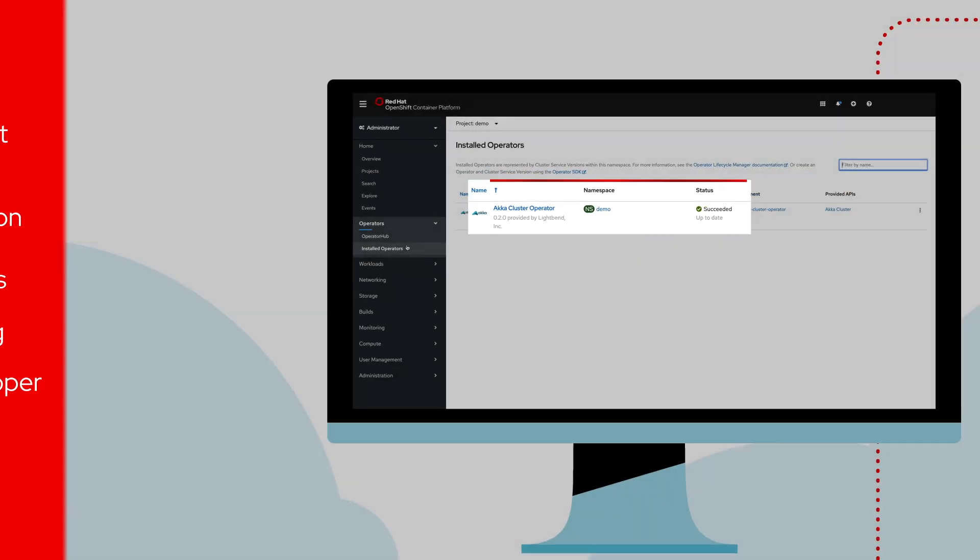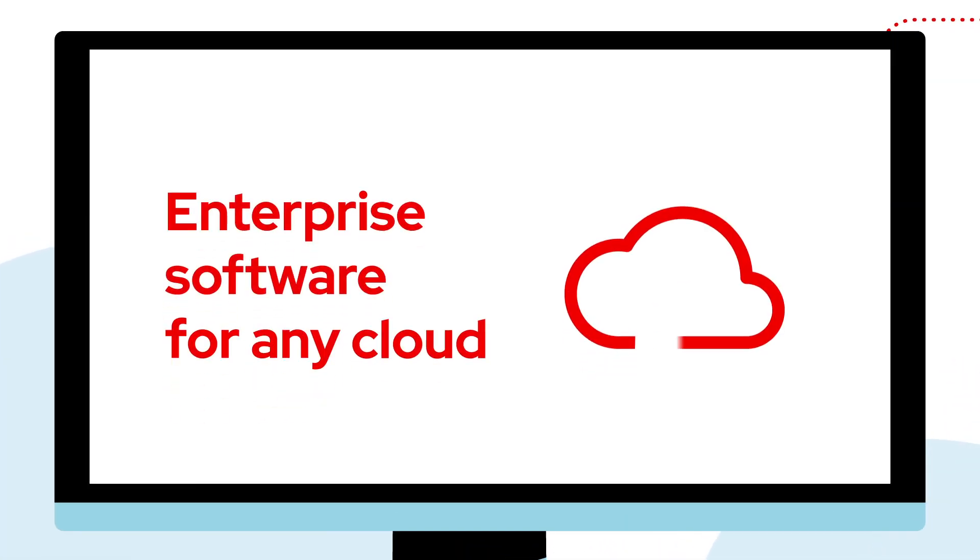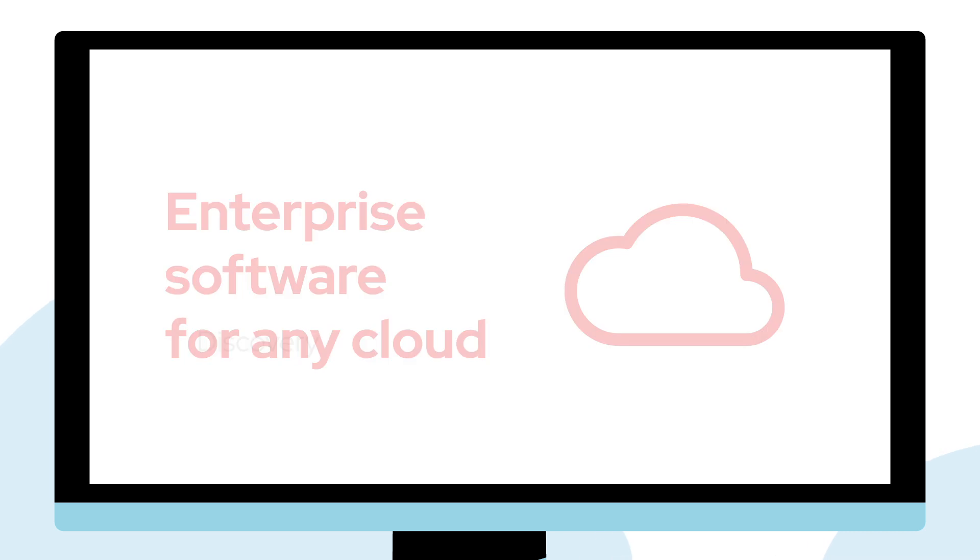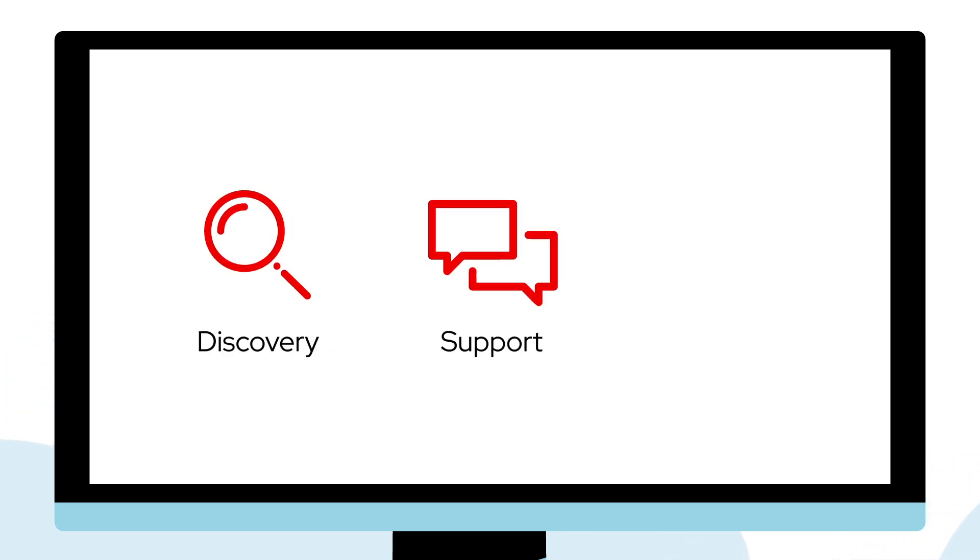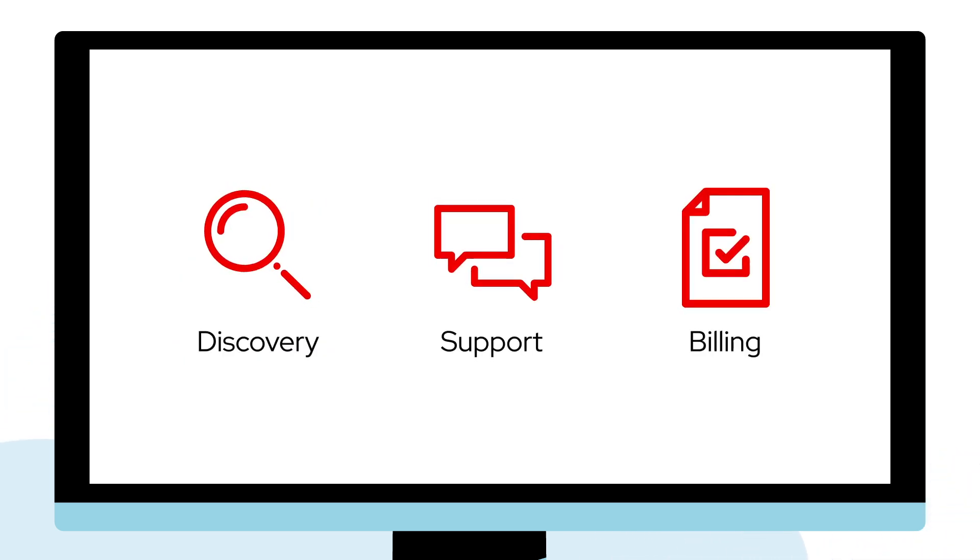Red Hat Marketplace simplifies every step of software deployment, from discovery to support, billing and spending visibility.